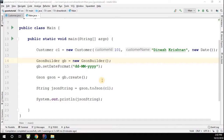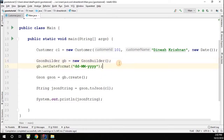Now we understood how to customize the date format for any date field during serialization with the JSON builder. Now we're going to learn how to customize the field naming using the JSON builder.